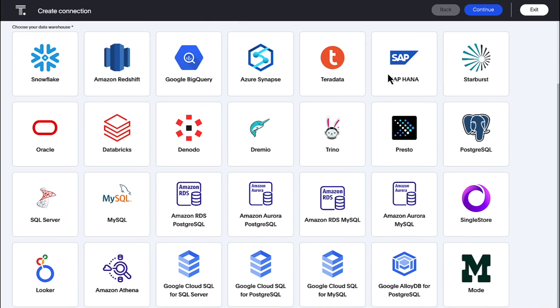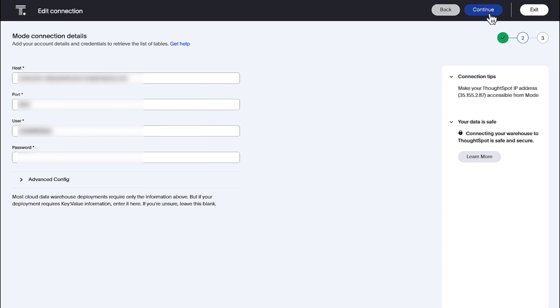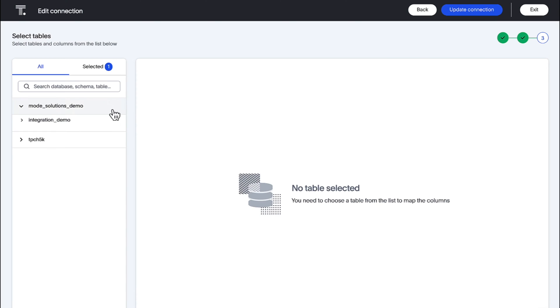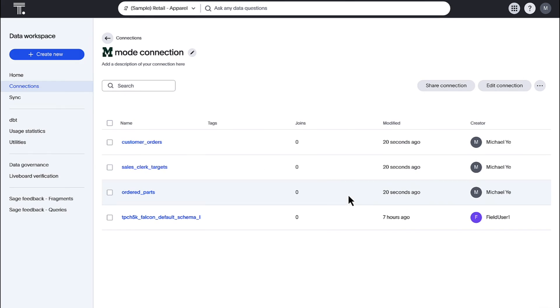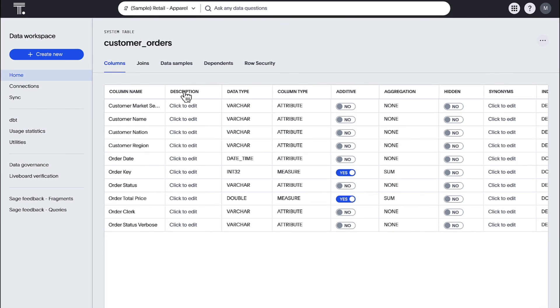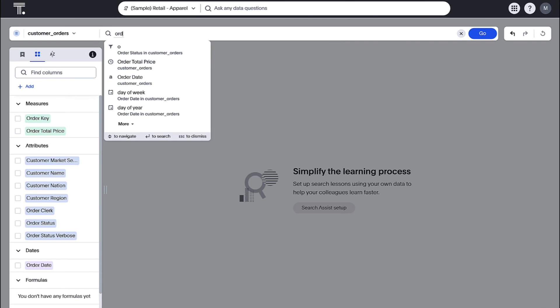ThoughtSpot now supports database connections to Mode. Now you can easily import your Mode data sets into ThoughtSpot and use them for live analytics.